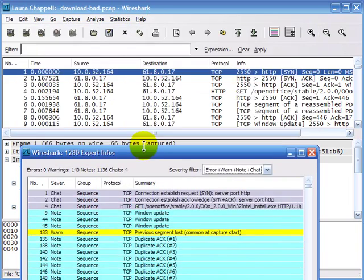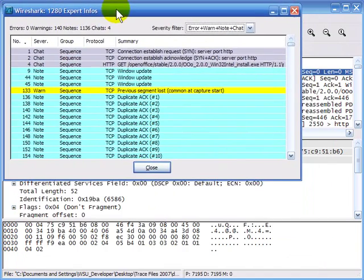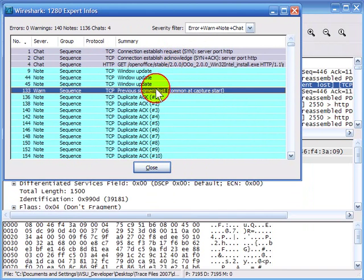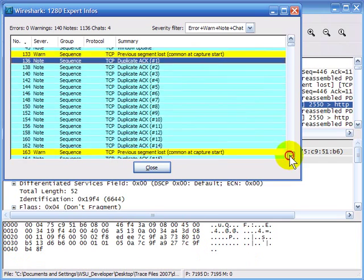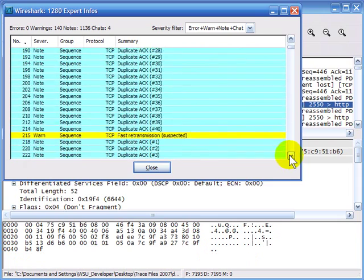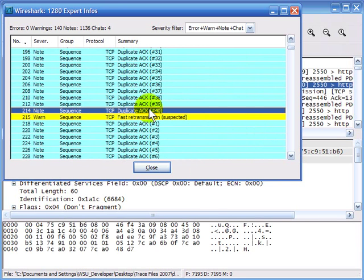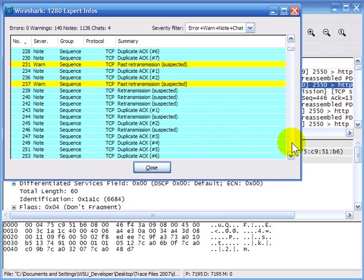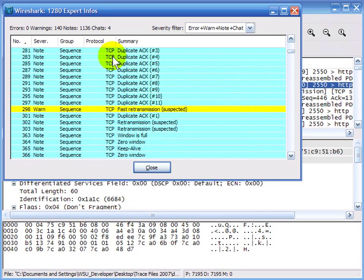I'll select Expert Info and bring it down in size. Since I have the whole entire handshake process and the entire download, 'previous segment lost' indicates that actually there was a segment lost — not because I tapped into the middle of the communication. We can see how many duplicate ACKs went out on the cabling system. That typically means there's high latency between the client and the server — the client can get all these duplicate ACKs out before the retransmission makes it back.